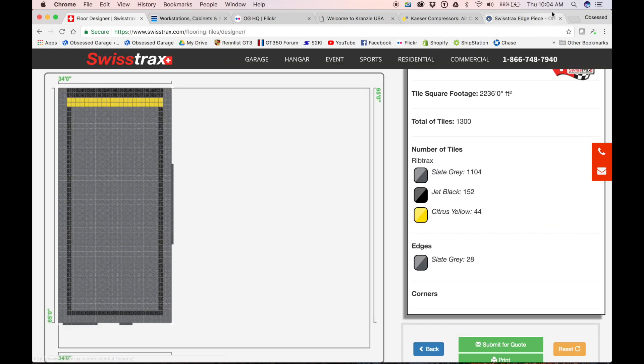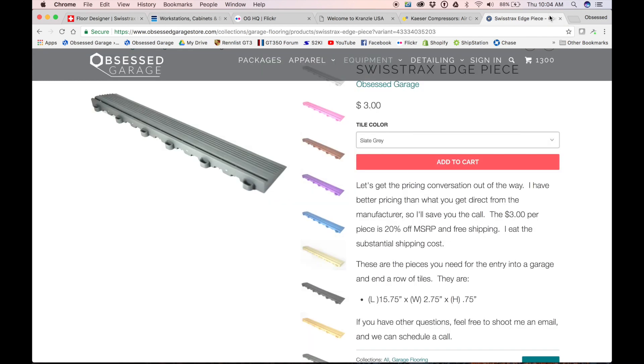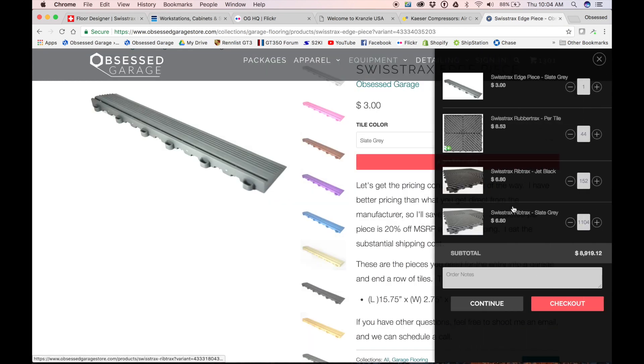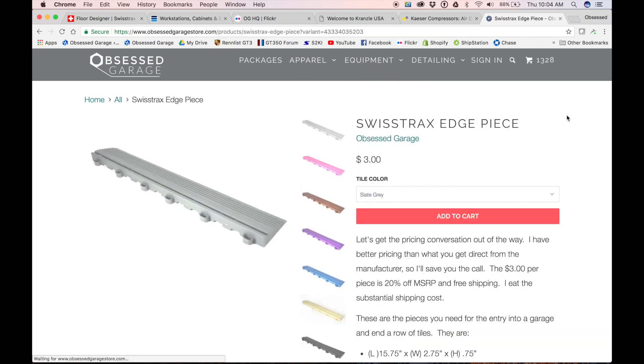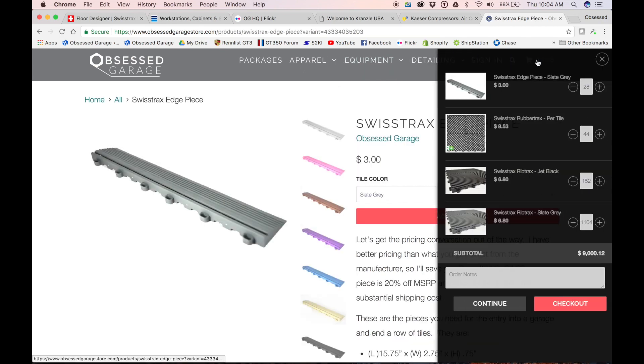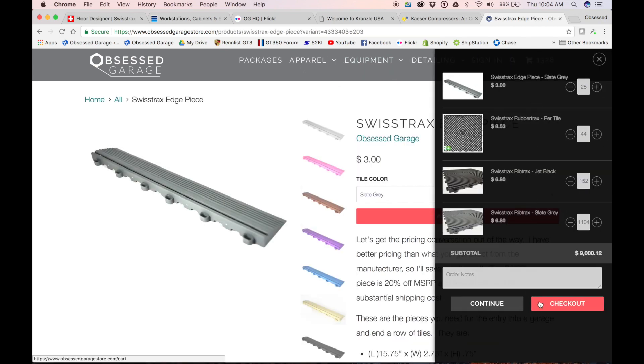So we needed slate gray edge pieces. I just shot a rough estimate there, we would get a proper dimension, but we need 28 of those. And this will also help you get an idea of what it costs to do 2,000 square feet. You can go in here and play with this—I probably have the only calculator online.